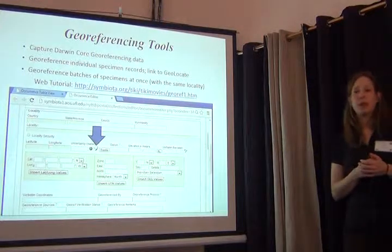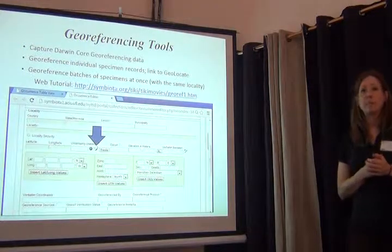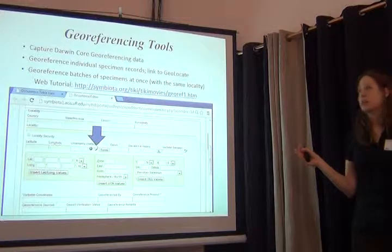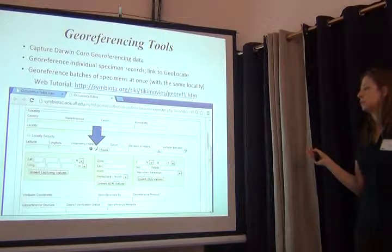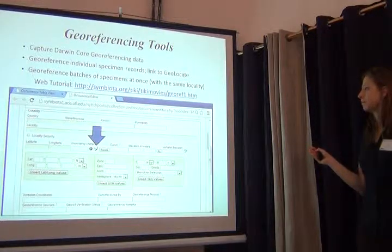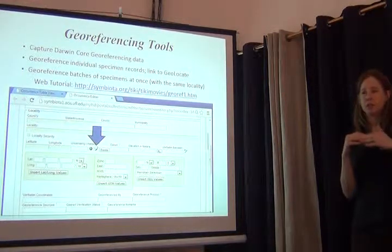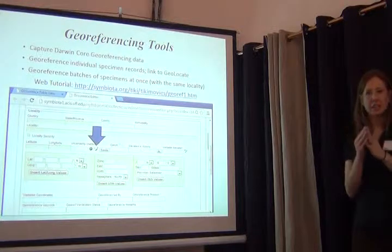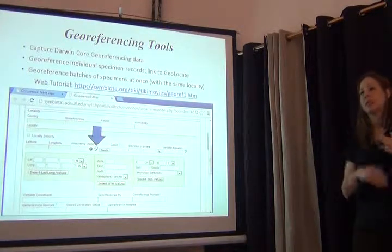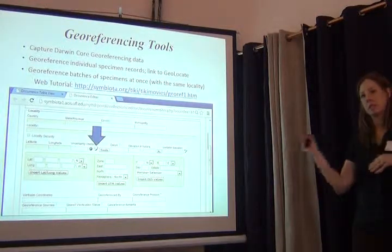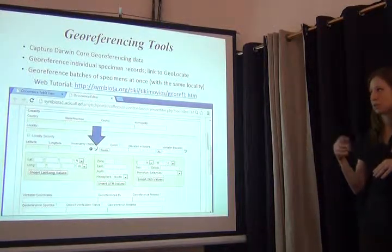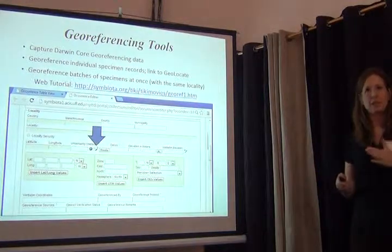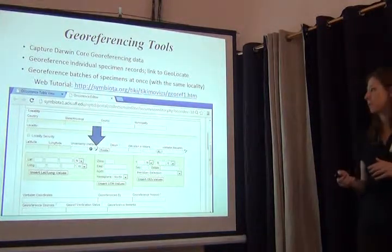You can also georeference in batches. Regardless of the taxon or which collection it came from, you can search your database for all collections that have the same locality and georeference many at the same time. This tool allows you to do that, and there's a web tutorial that goes step-by-step through how one could do that.